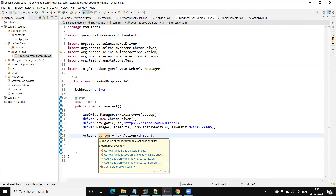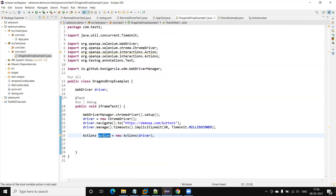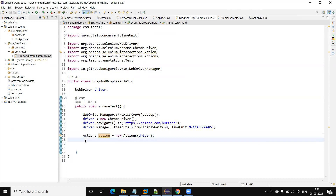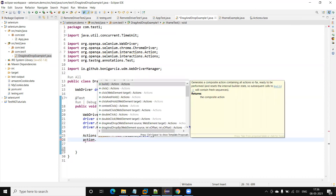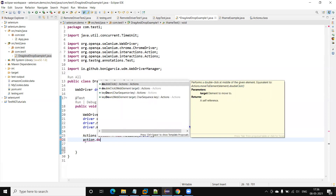Now I have created the Actions class object. The difference between Actions and Action is that Action is an interface while Actions is a class. To perform mouse actions we need to create the object of the Actions class. This class contains multiple methods: contextClick for right click, click for single click, and doubleClick for double click.